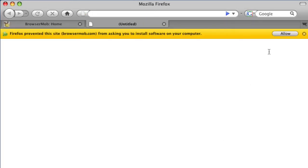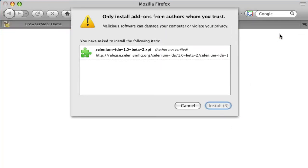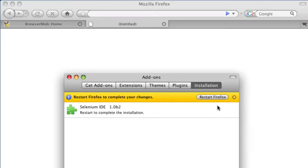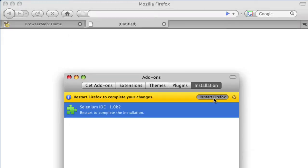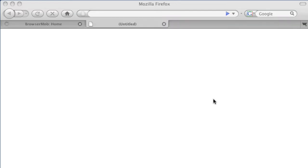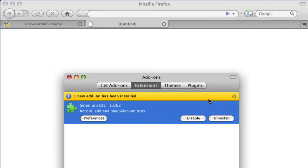First we need to record a script. We do that by installing Selenium IDE, a popular open source Firefox extension. You'll be asked to confirm the installation and to restart Firefox. You'll only need to do this once.